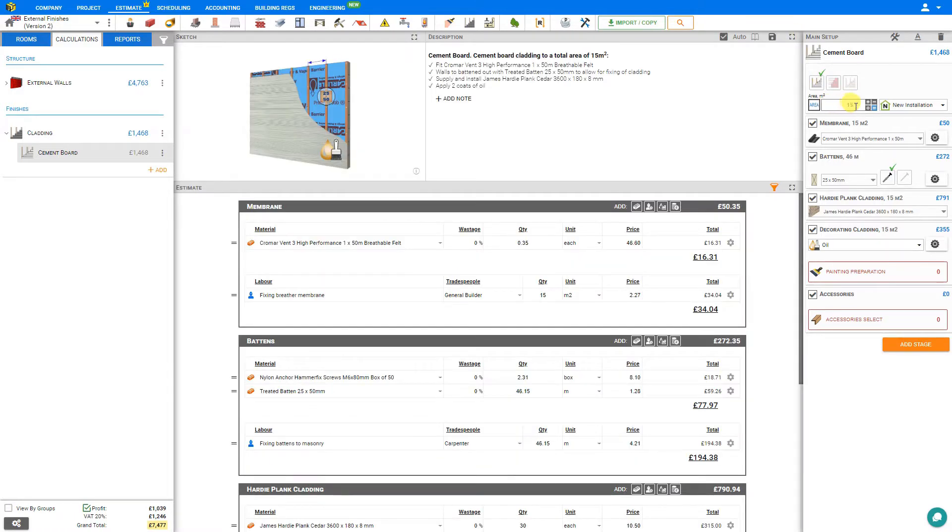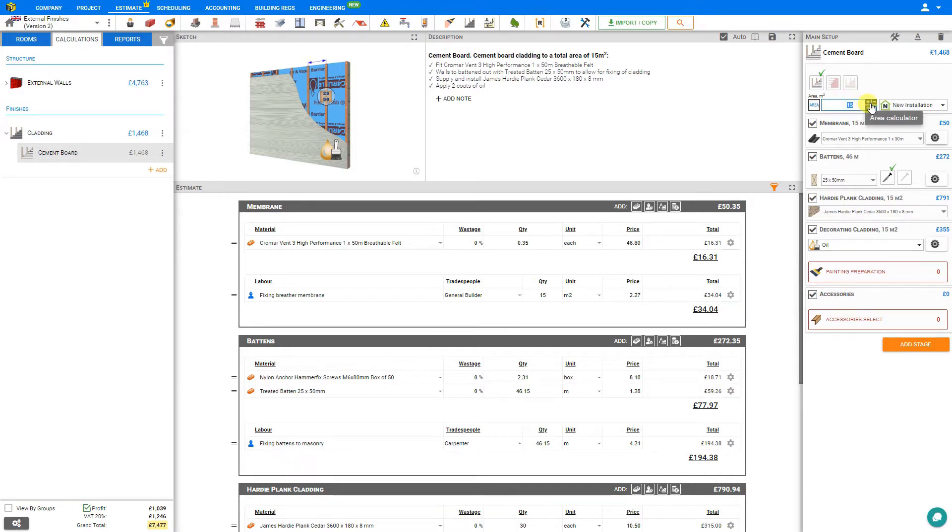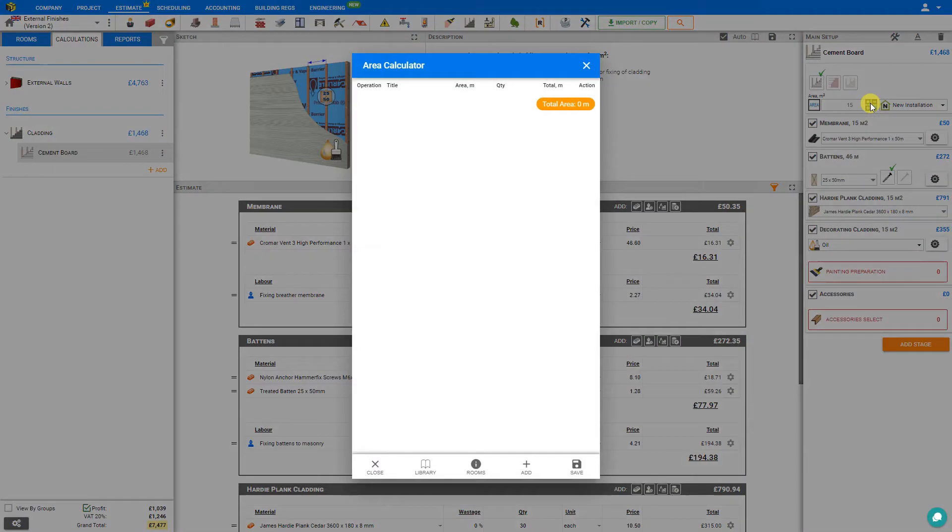To start, we'll input the area of wall to receive cladding. If we know the area already, we can just input it directly here in the area field. If not, we can click on the area calculator, and this gives us several options.